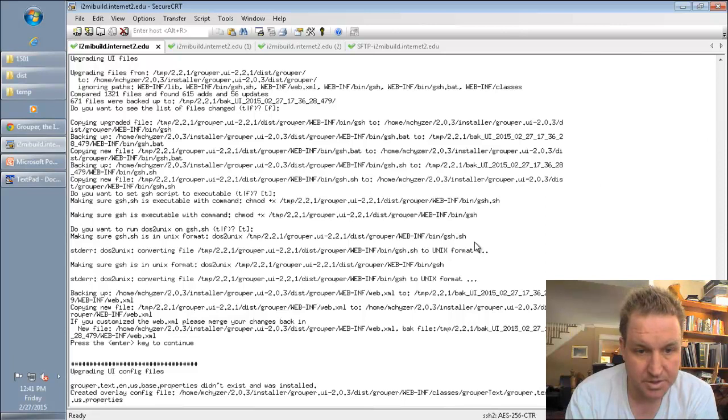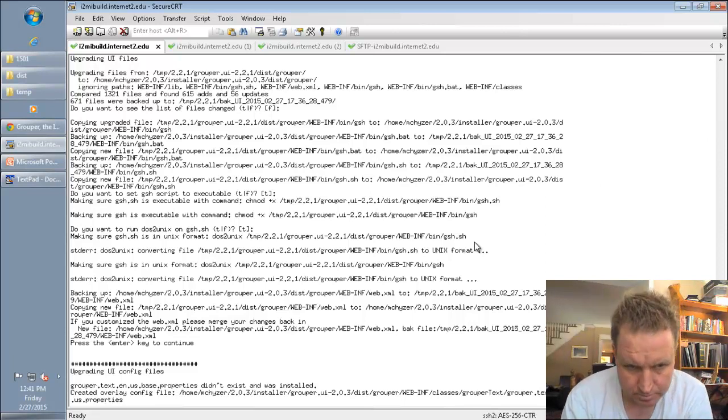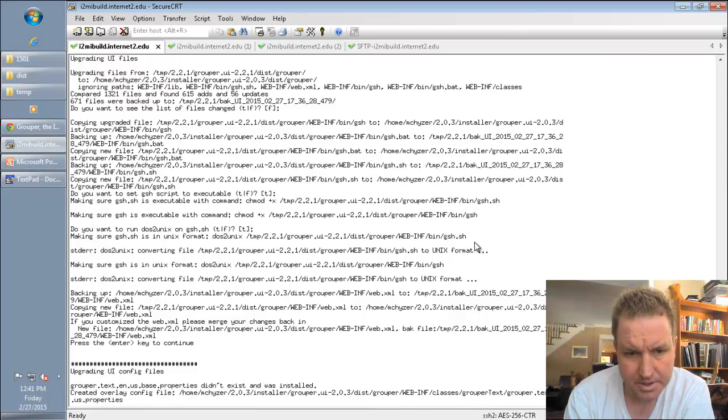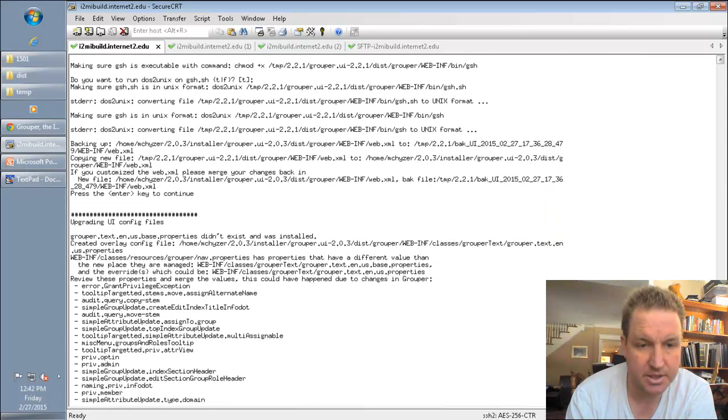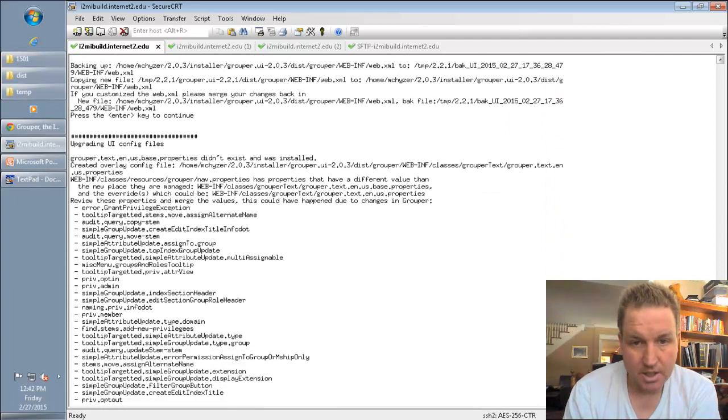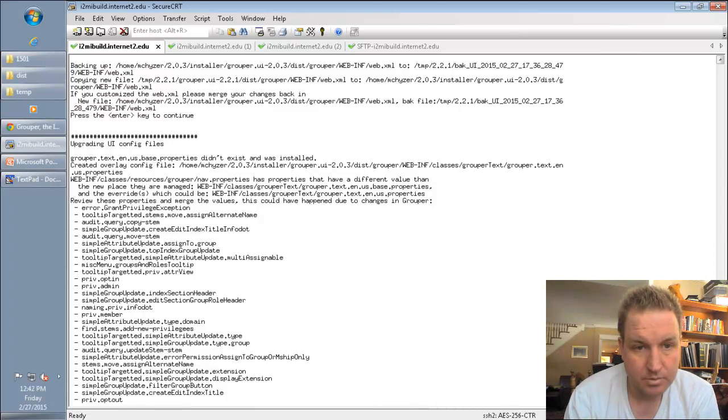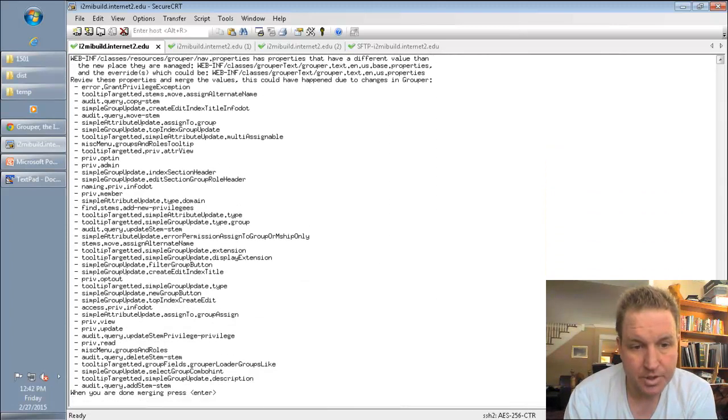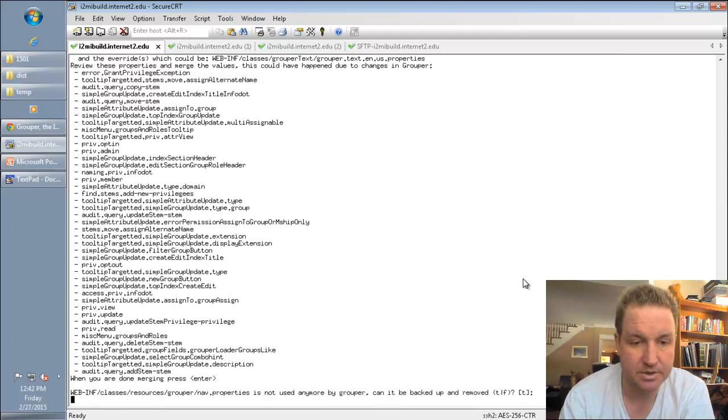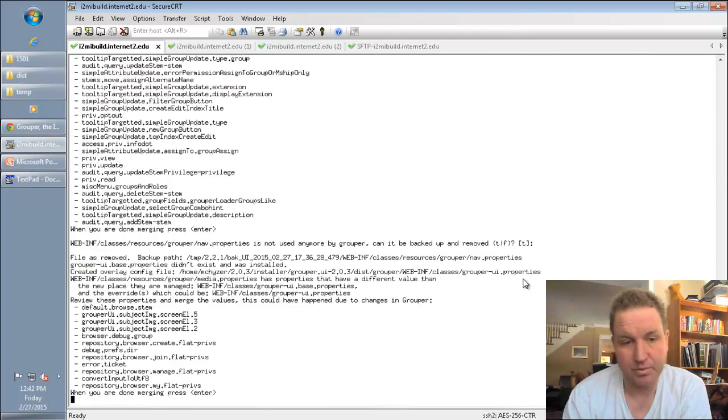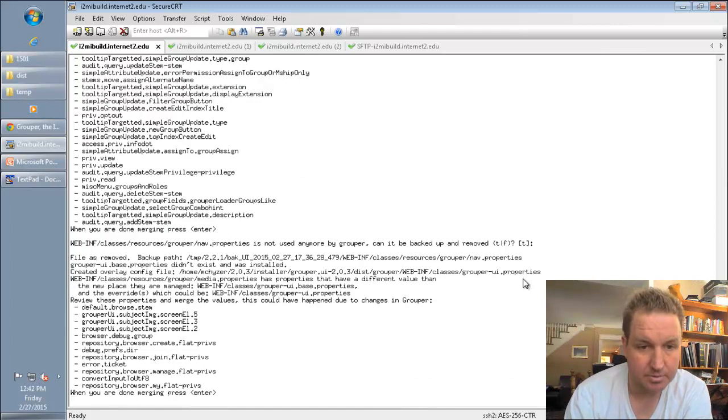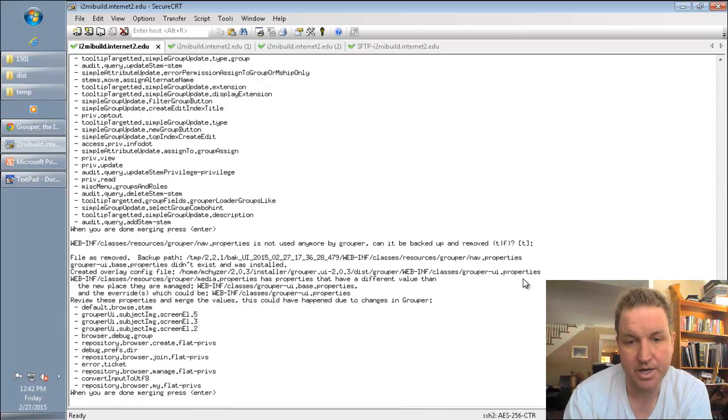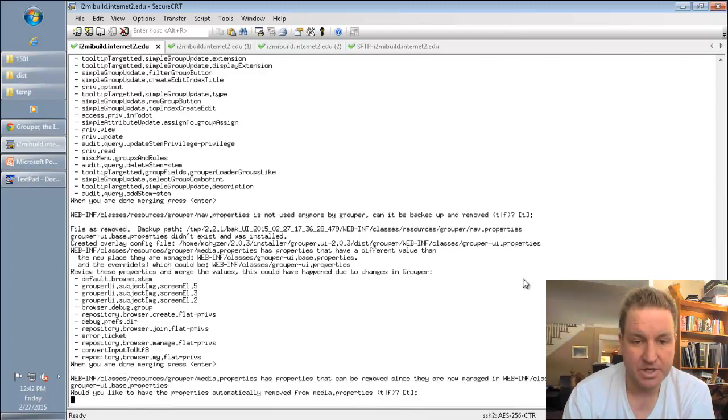This part, the externalized text changed to grouper.text.en.us.base. You can go back and look at some of these things and see if you've customized them. If you haven't, then you're okay. The nav.properties is not used anymore. So you can remove that. And changes that were in there that are going to the grouper-ui.properties if you want to make sure those are correct. You can. If you haven't changed any of that then you're okay.